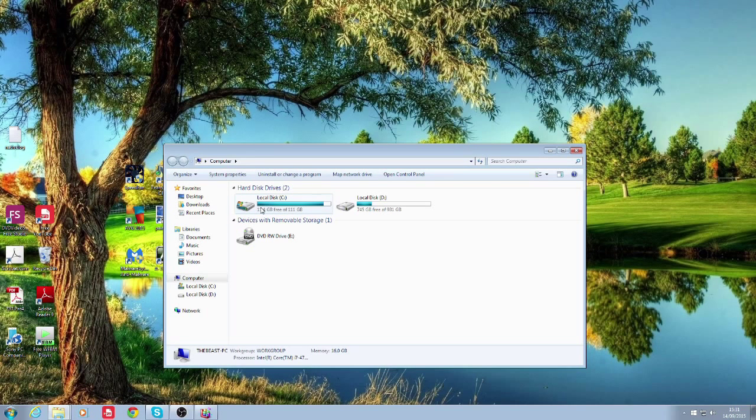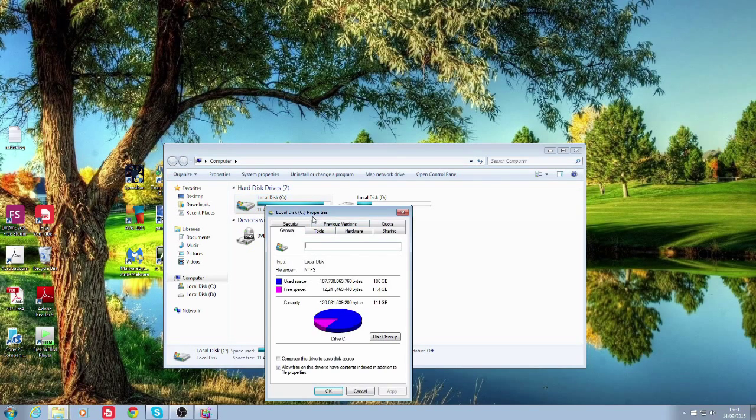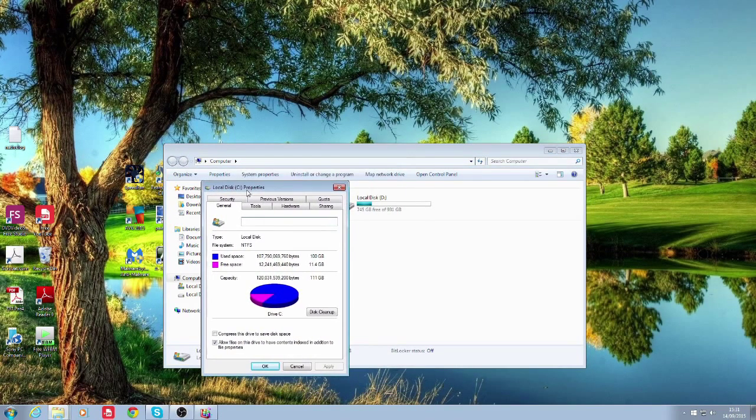Go to local disk C drive. You'll right click and go down to properties and it'll come up with this window.